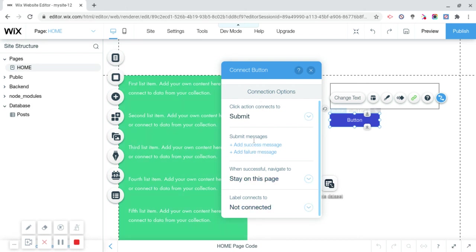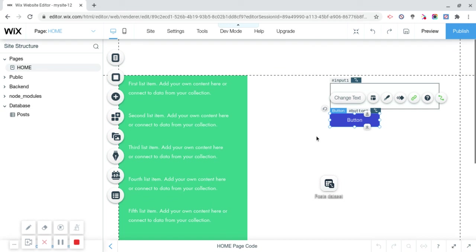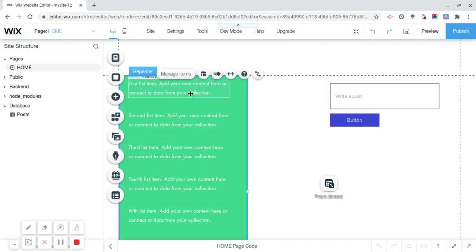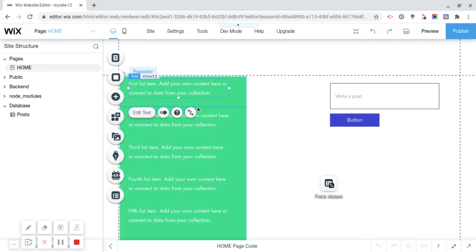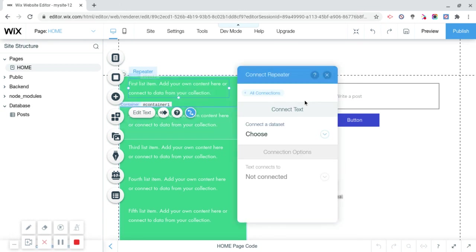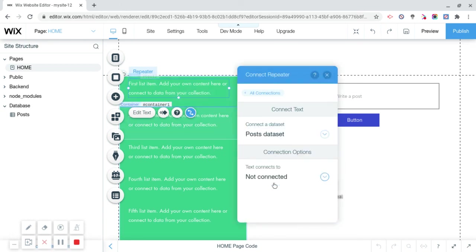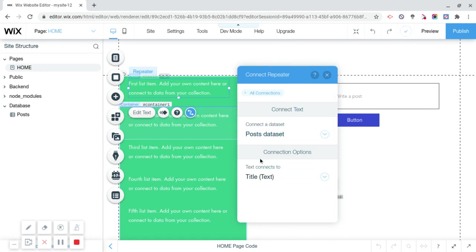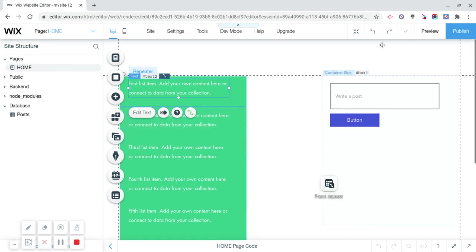When successful, stay on this page. Now it's correct. Now we're going to click on the repeater, click on the text box, and now we're going to connect the text box to its data so it's going to actually show up. Choose post dataset, text connects to title.